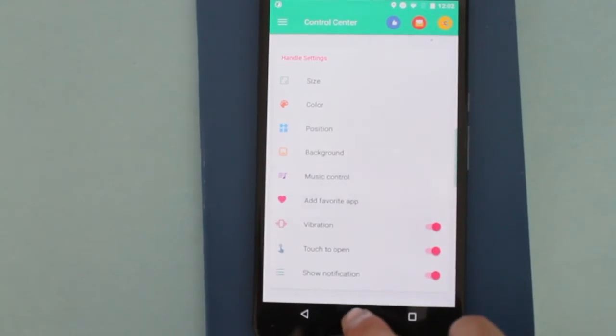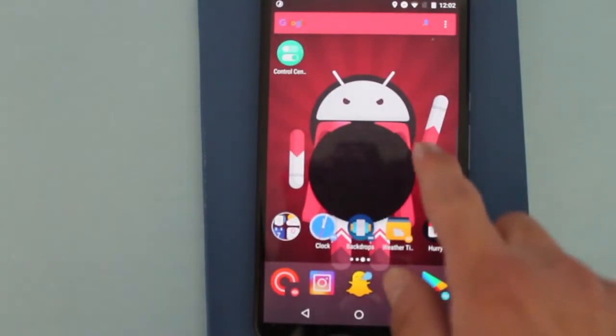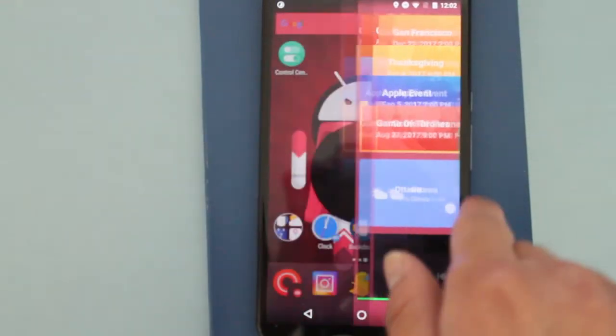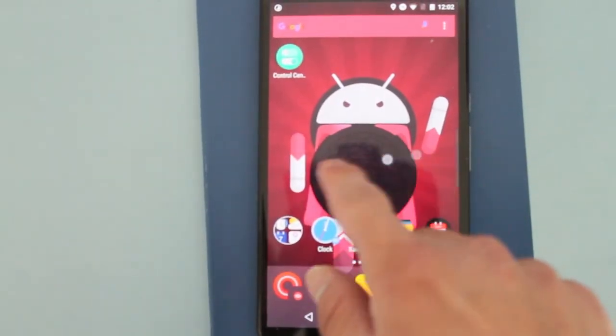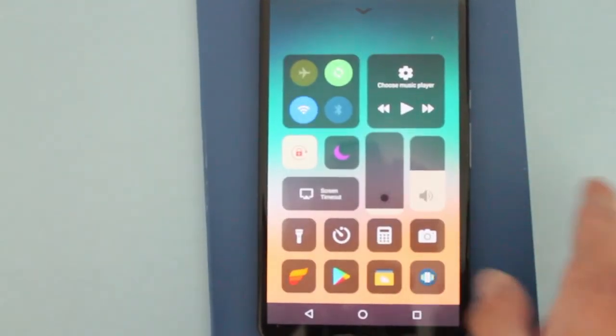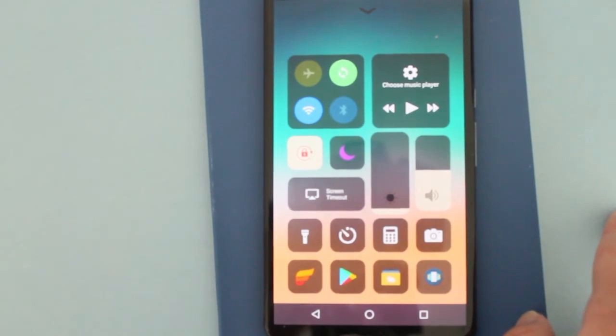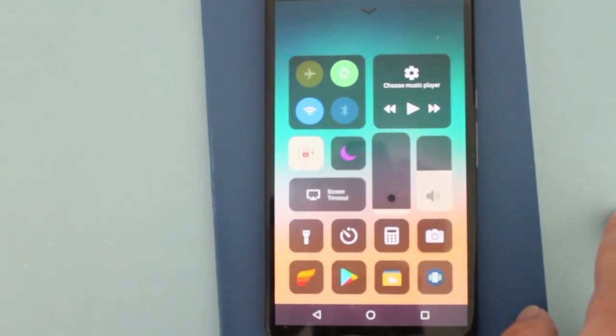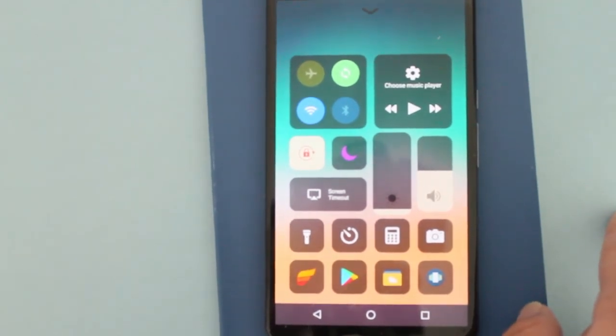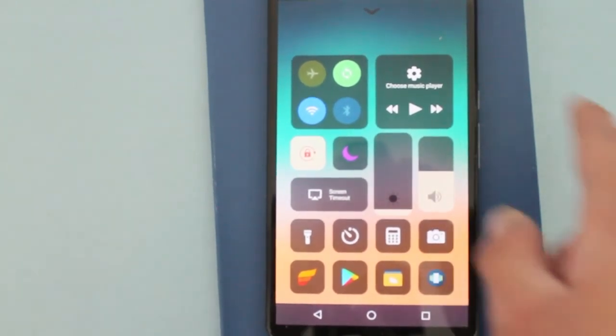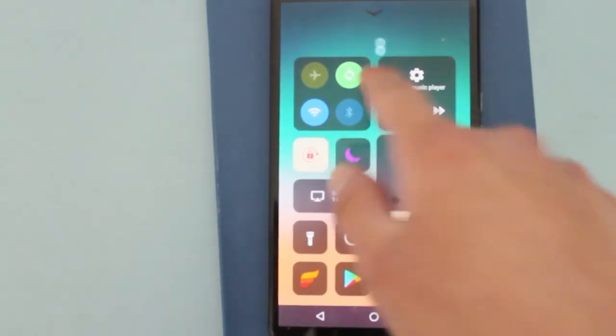But yeah, it's very easy to use. It works on anything, so just swipe like that and there you go. You have Control Center iOS 11 installed on your Android smartphone.